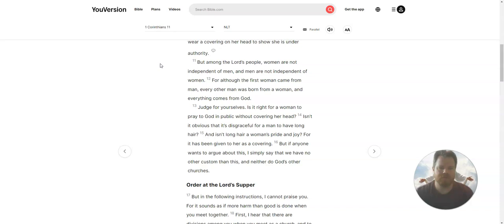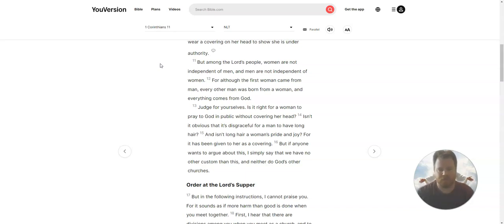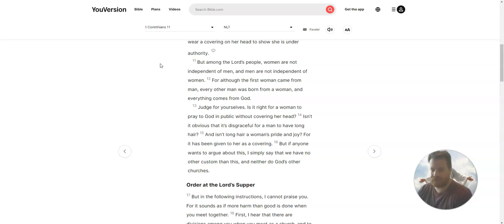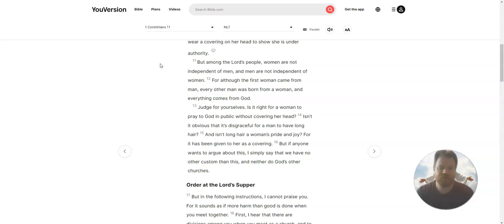But among the Lord's people, women are not independent of men, and men are not independent of women. For although the first woman came from man, every other man was born from a woman, and everything comes from God. Judge for yourselves.